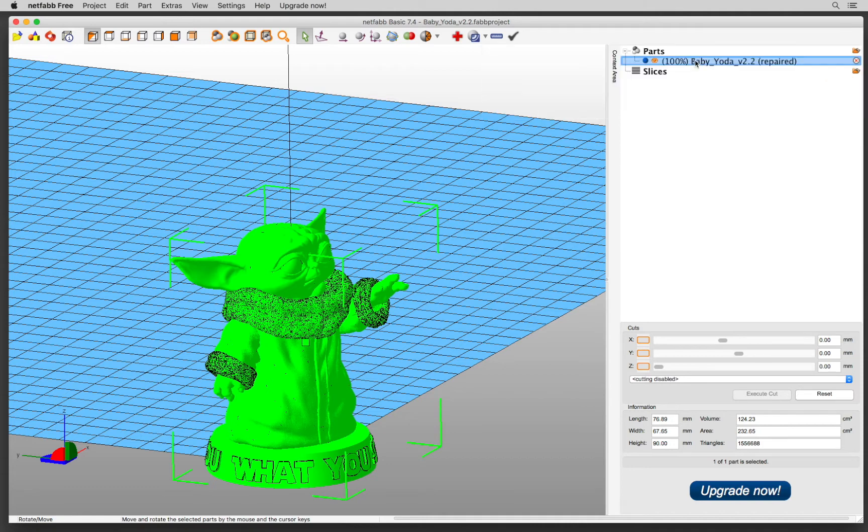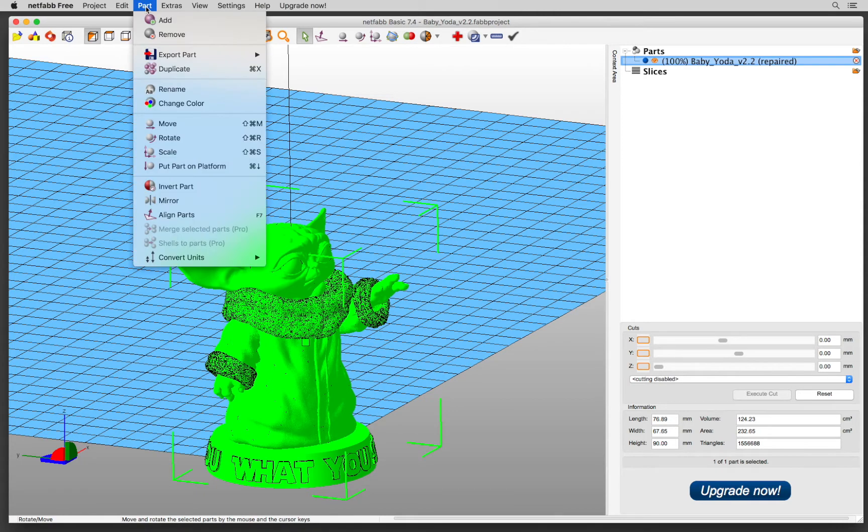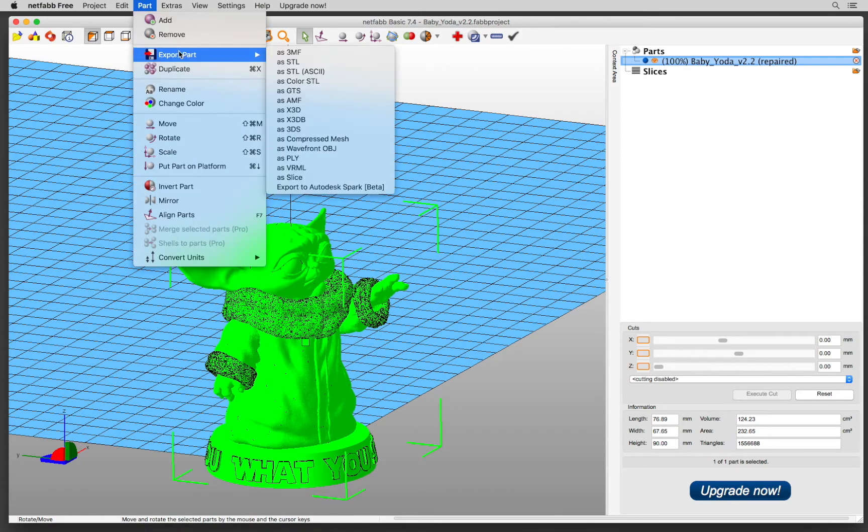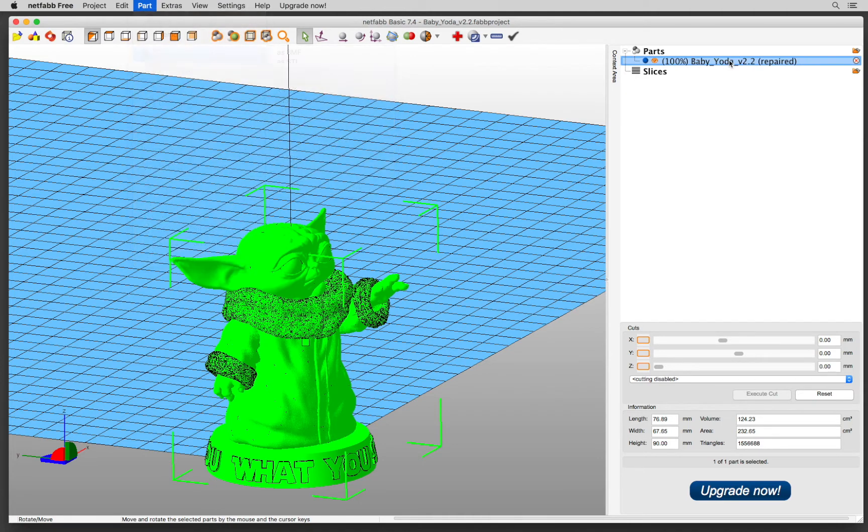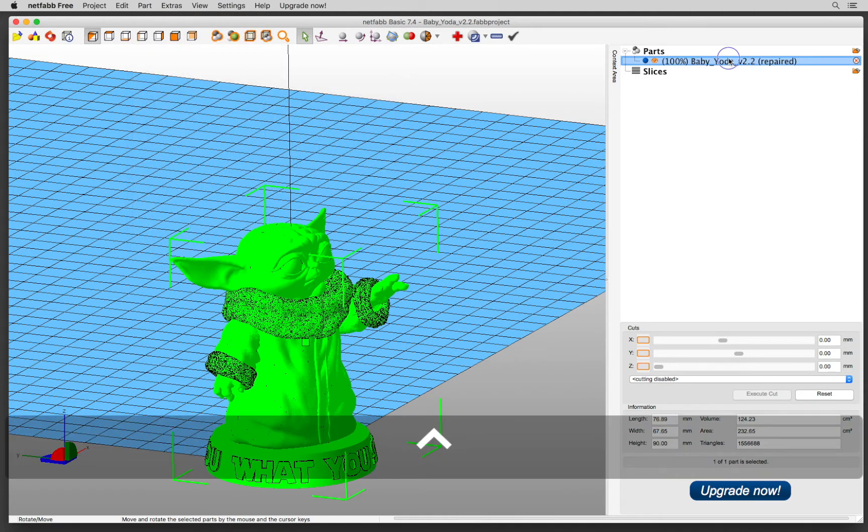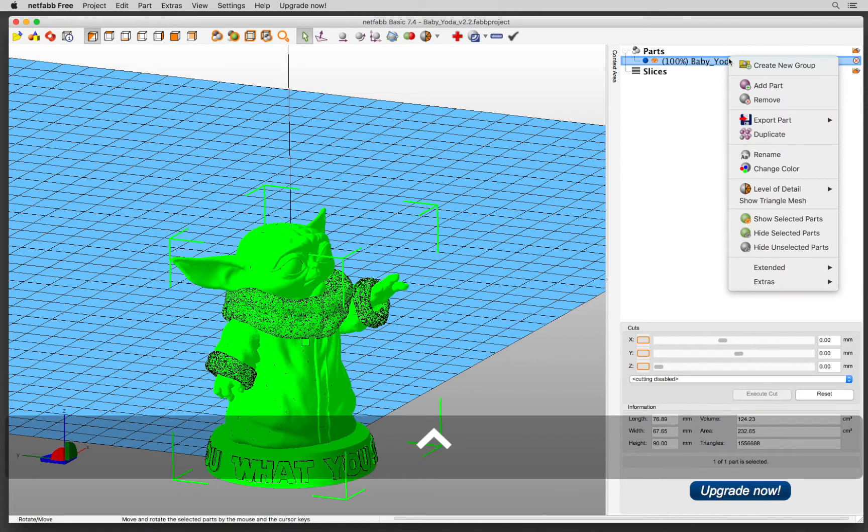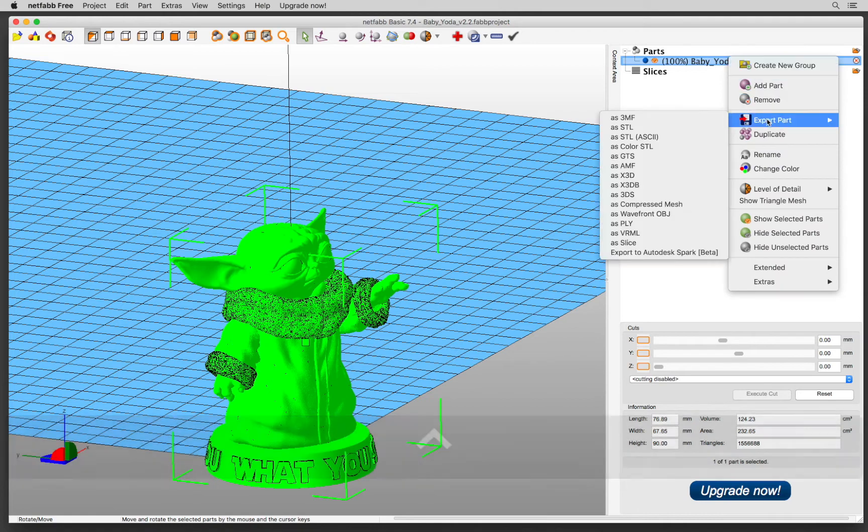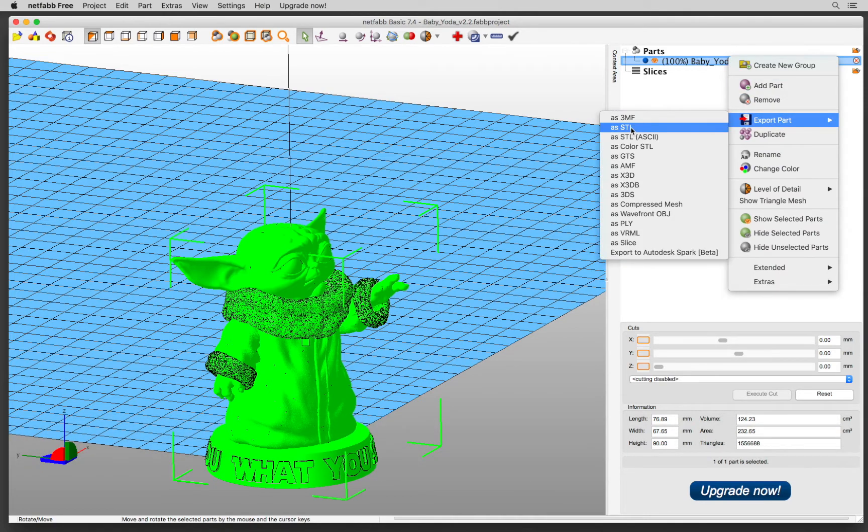All I have to do right now is to export this part. A couple of ways to do it. I can go to Part, Export Part and select the file format that I need. Also, on the parts tree, I can right click on the name and then click Export Part and click STL.